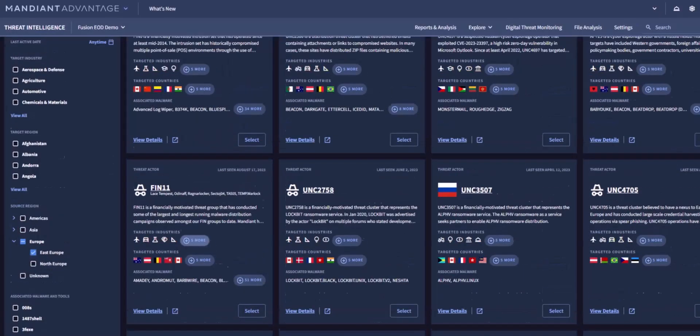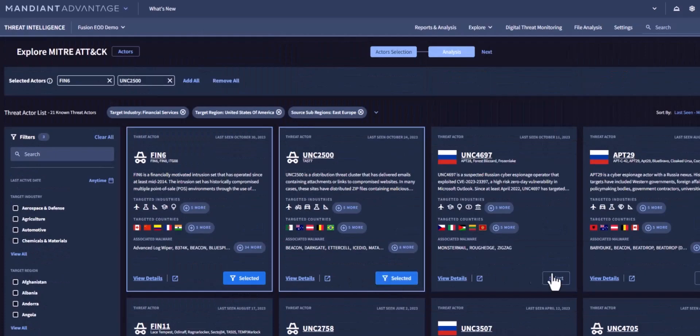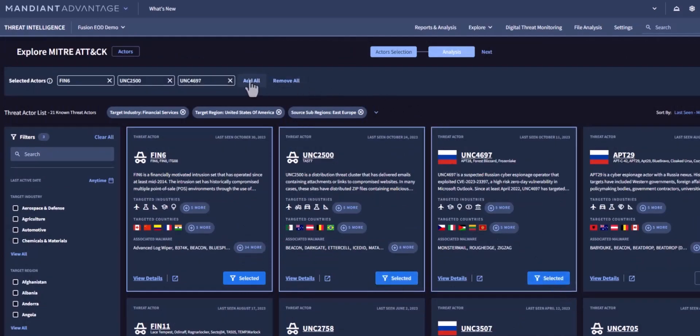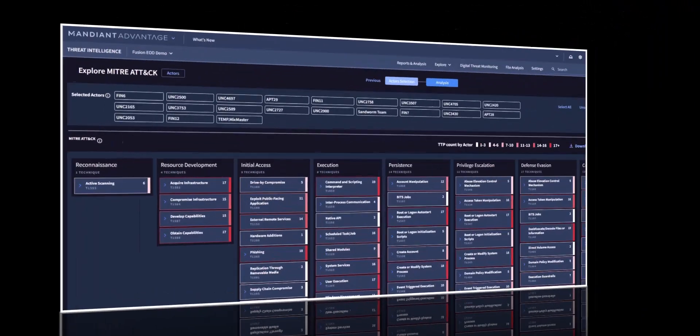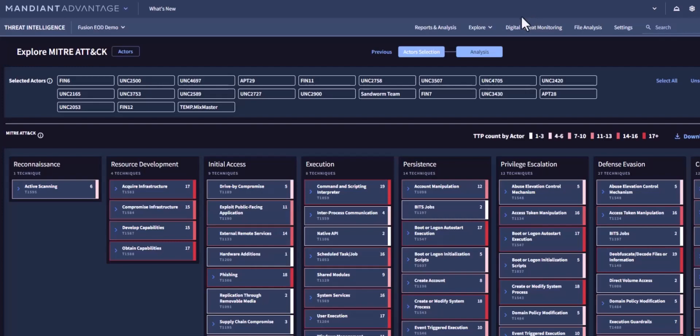You can either select actors one by one, or you can add all and click on next to view the MITRE heat map of adversary TTPs. This heat map shows the number of selected actors associated with each technique or sub-technique to aid in prioritizing mitigation efforts.